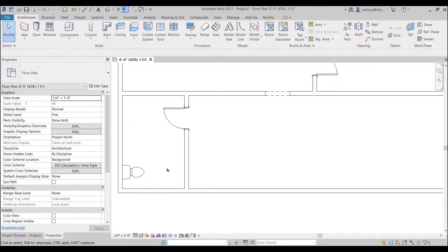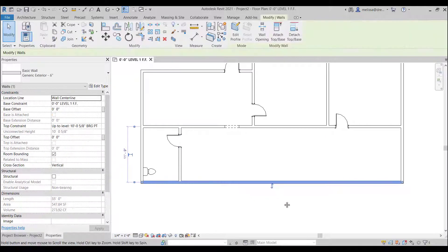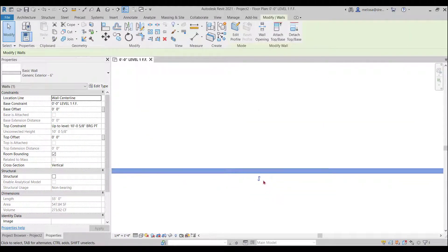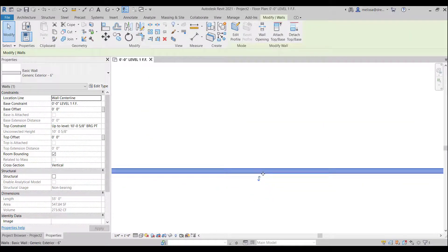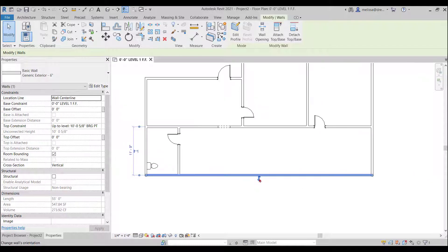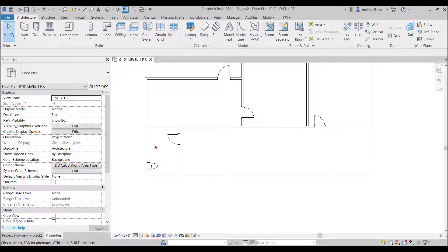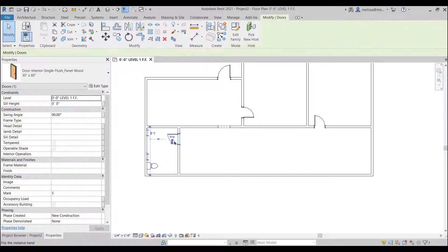These arrows are called controls so this will mean different things with different components but for this one it just simply means you can flip it this control isn't going to do anything right it's flipping it sideways but it doesn't do anything.